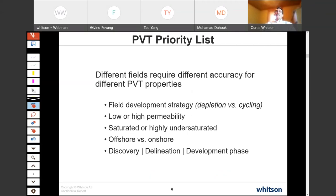The list of priorities of what's important in PVT for a given field will vary from field to field. For example, the field development strategy — whether depleting the reservoir or possibly doing gas cycling — whether it's low or high permeability, particularly regarding condensate blockage impact, whether it's saturated or highly undersaturated, whether it's onshore or offshore, and whether you're at the discovery, delineation, or development phase all come into play. We comment on that in the paper — these priorities can vary case to case.